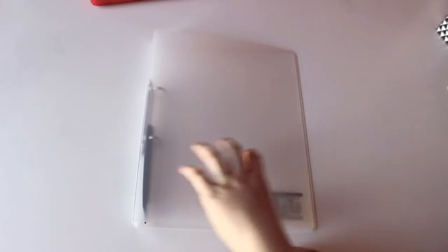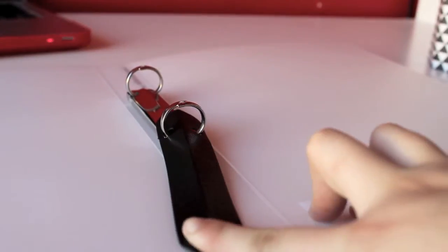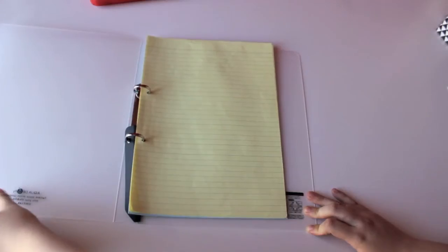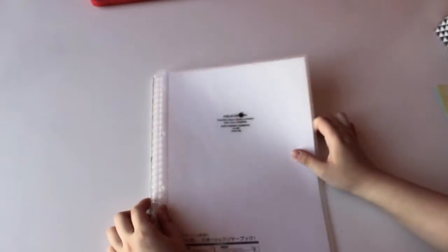The ring file comes in two different sizes and is designed with a plastic chain to pull open the rings. Opening the file is easy as you pull on the plastic lever and it makes it convenient for everyday use.